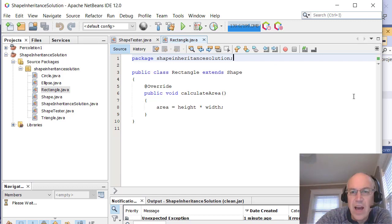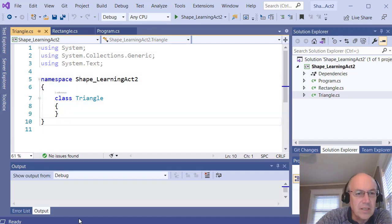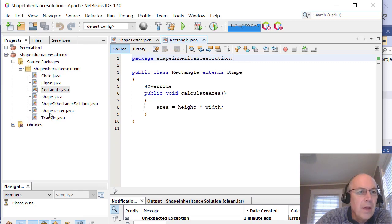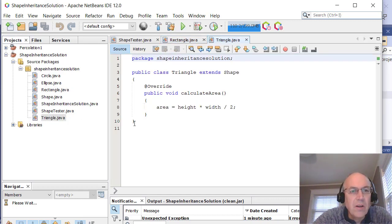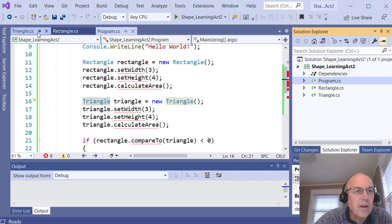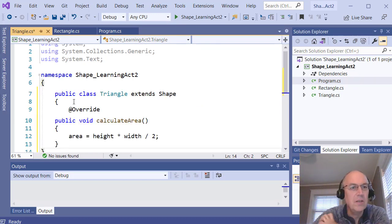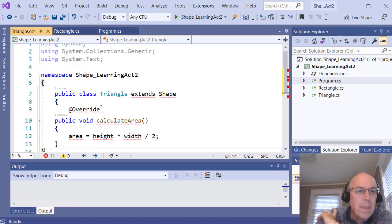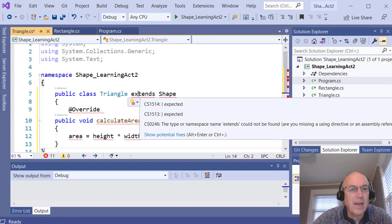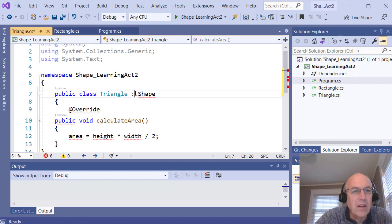I'll jump back and forth between NetBeans and Visual Studio. In Java we had a package name with a semicolon and no brackets. In C# we have a namespace with brackets, so there's an extra set of brackets compared to Java — just be aware of that. I'll open up my Triangle class, grab the whole public Triangle class from NetBeans, paste it in, and replace the default class with the Java code.